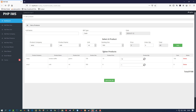Thank you so much for watching my video. One more thing — in the next video I am going to show you how you can perform the delete operation: if you want to delete an entire product, how you can do that. Thank you so much for watching — if you like my video please like it and share it.